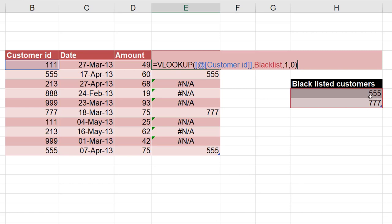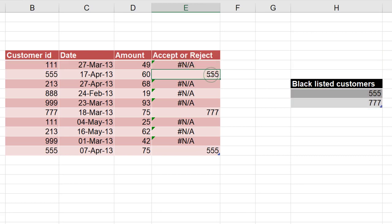If it is not found, then it's good. I want to approve that transaction. If it is found, then it's bad. I want to reject the transaction. So now I have to use an IF kind of function to check. Did it return an error? So how do you do that?